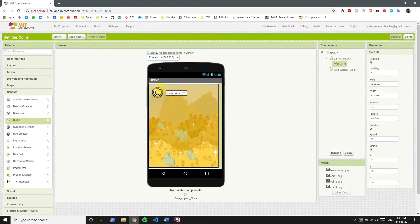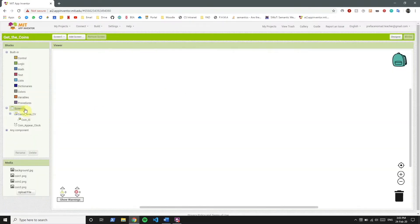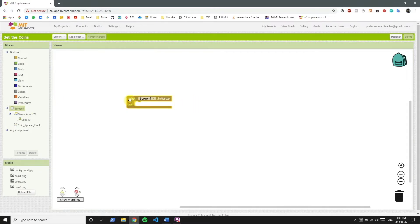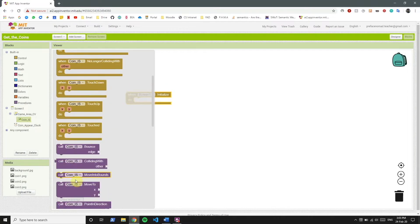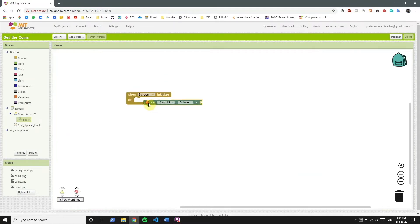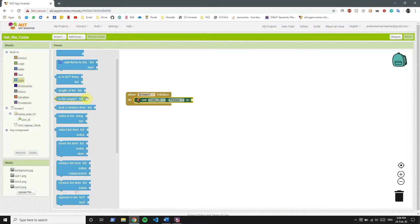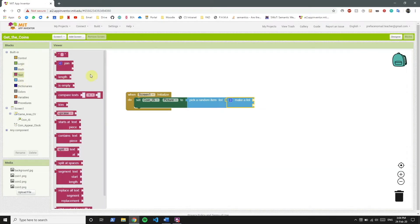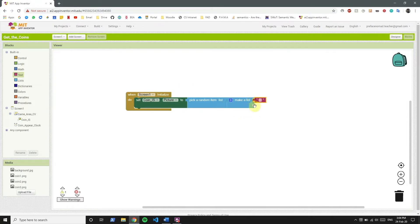First, we want to show a random picture whenever the app is loaded, so we don't see the same coin every time. So whenever Screen1 is initialized — that is whenever the app is launched — we want to change the picture of CoinIS by setting its picture. We're going to pick a random item from a list of those pictures we have.